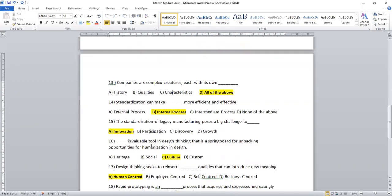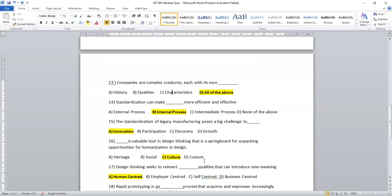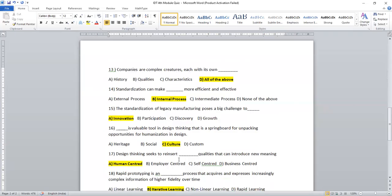Dash is a valuable tool in design thinking that springboard for unpacking opportunities for humanization in design. Heritage, social, culture and custom. So here, culture is a valuable tool design. Culture is different from different places, actually. So it has a key impact role.